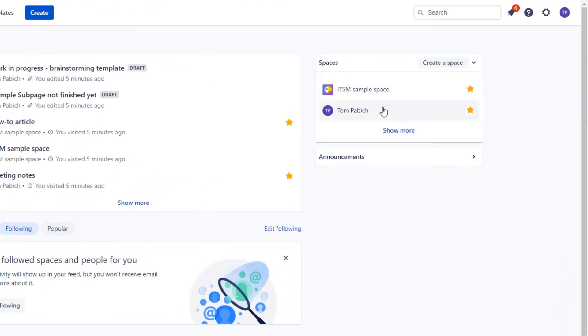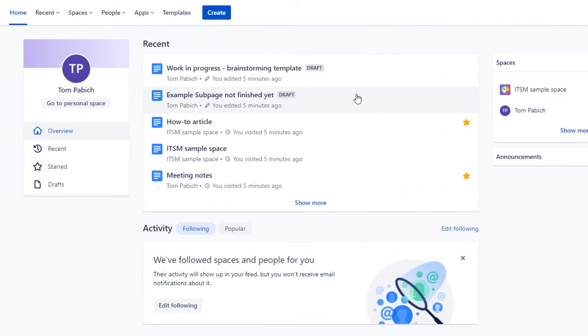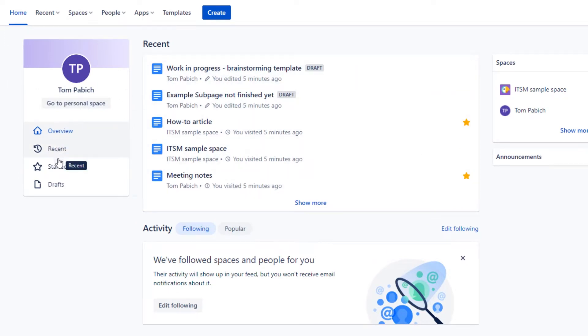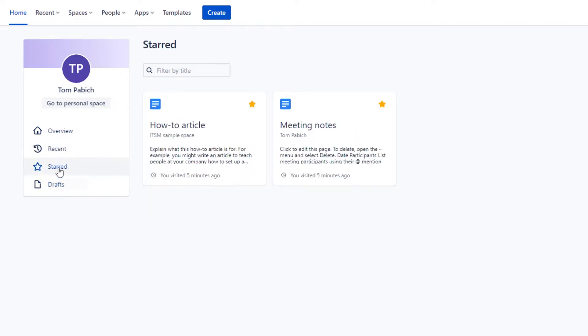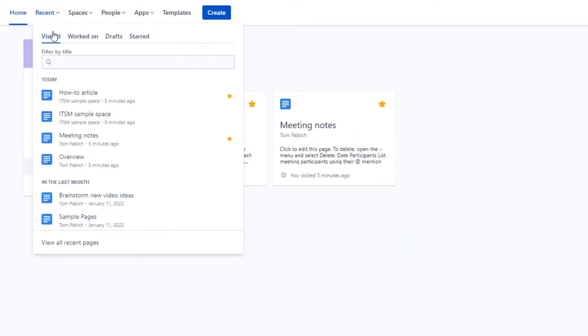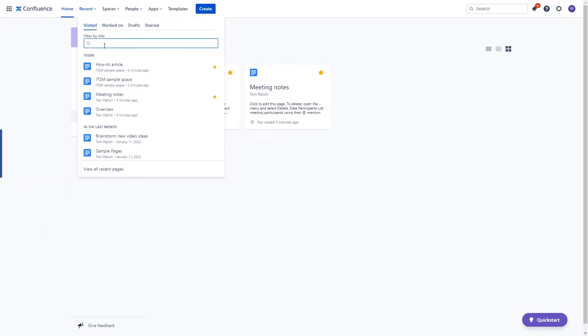It also has shortcuts to recently worked on elements, your unfinished work, or favorite elements. The same categories will be available in the recent dropdown over here with the possibility of filtering them by title.